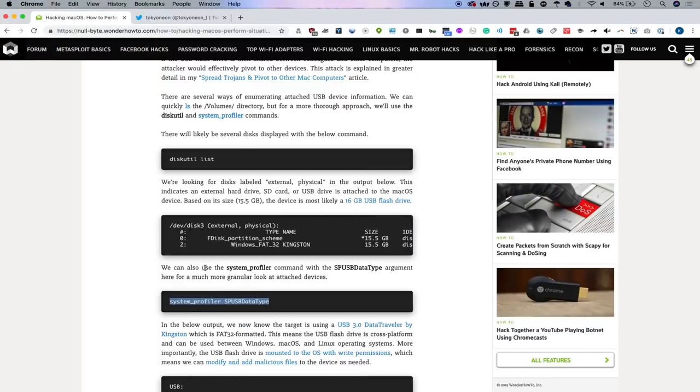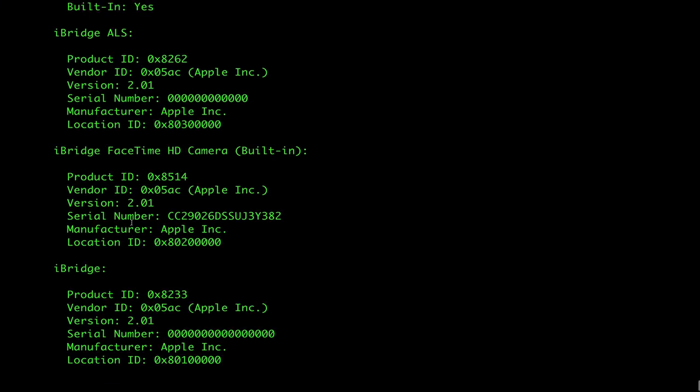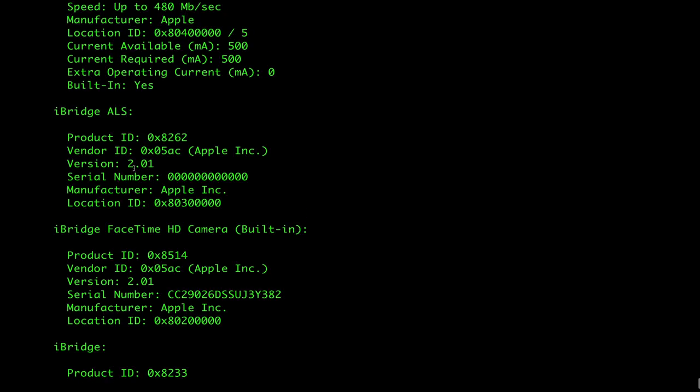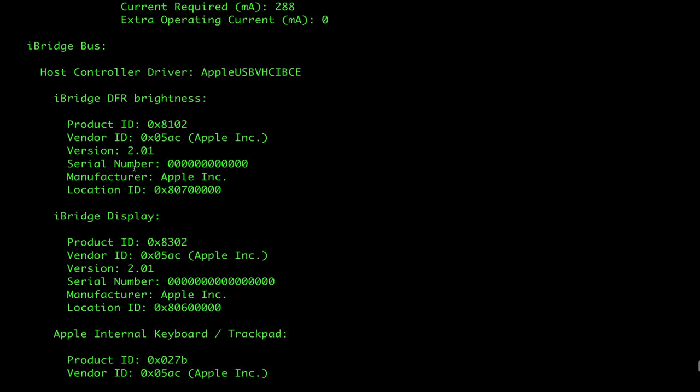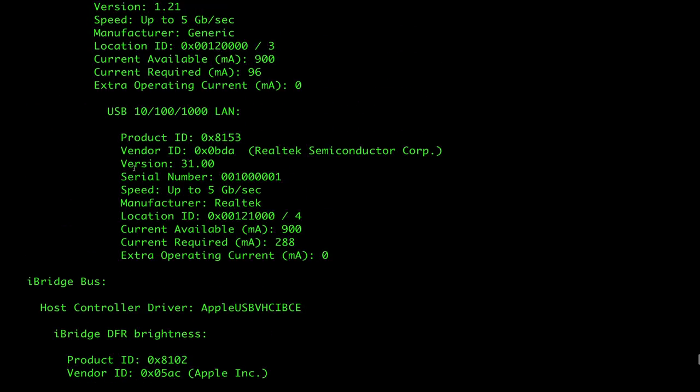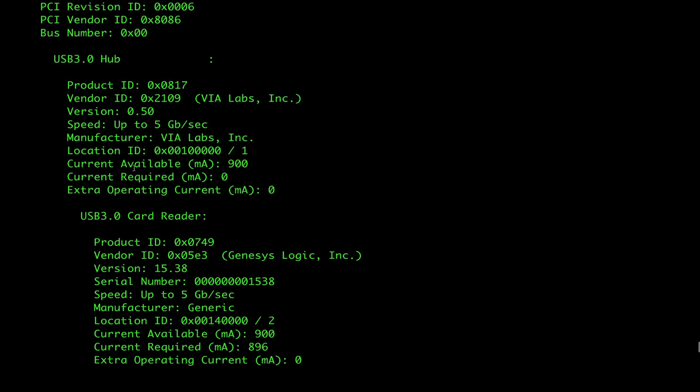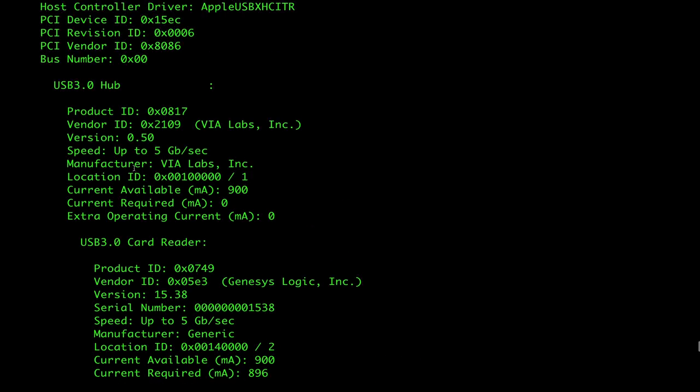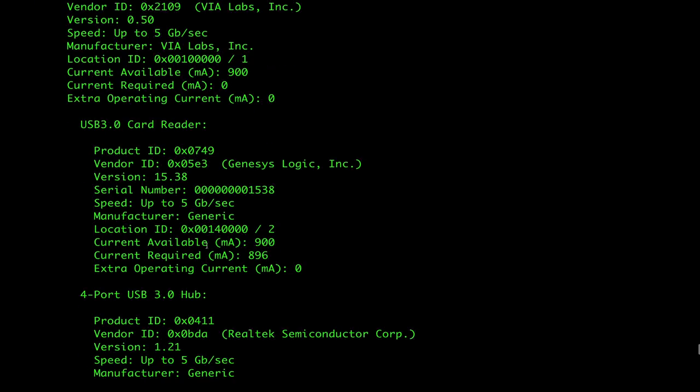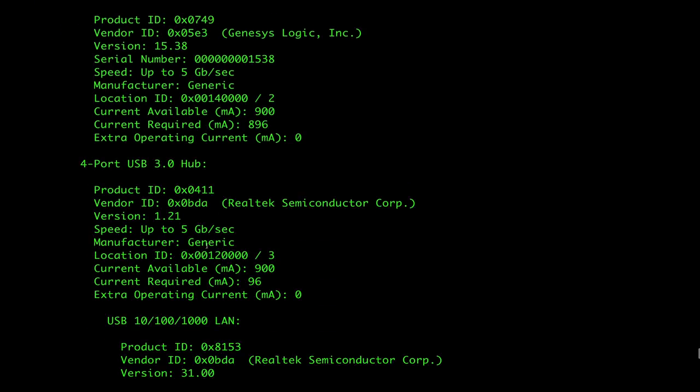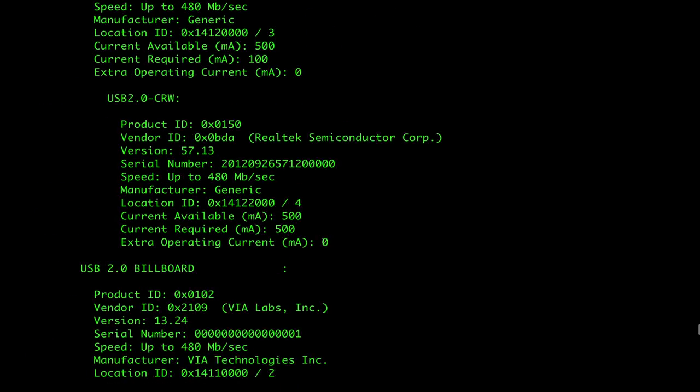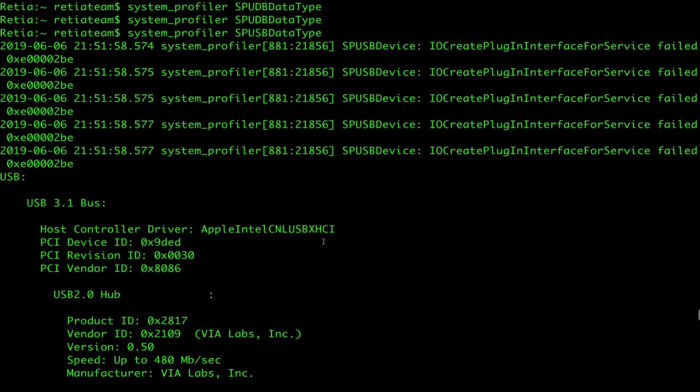Okay. So just going over the command SPUSBDataType. So when you run this, you should see all the various things that are connected. You can see the FaceTime camera, headset, all this other great stuff, the keyboard. And this will give us information. For example, if they have something plugged in, the manufacturer and any other things that we might be able to start doing with, let's say the Realtek semiconductor corp card or any of the other great stuff that we found plugged into this device.